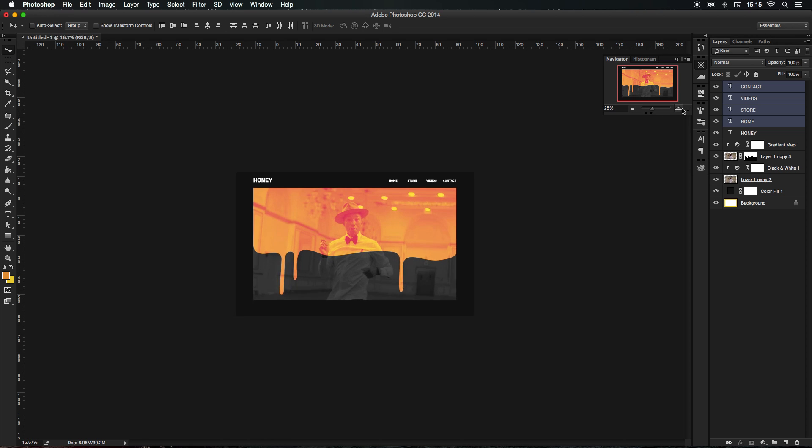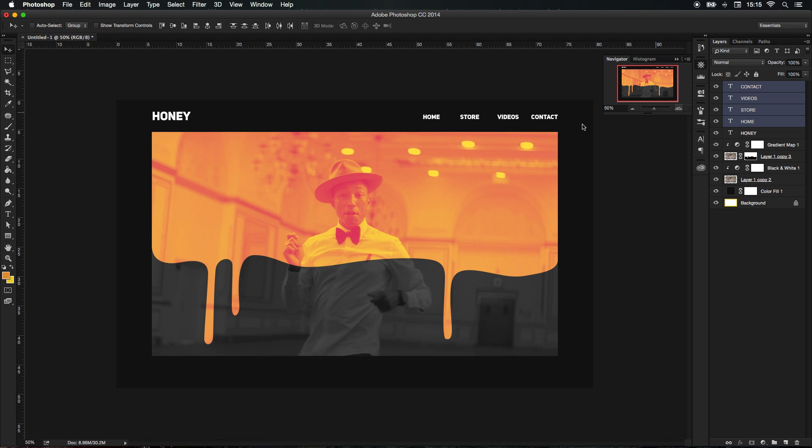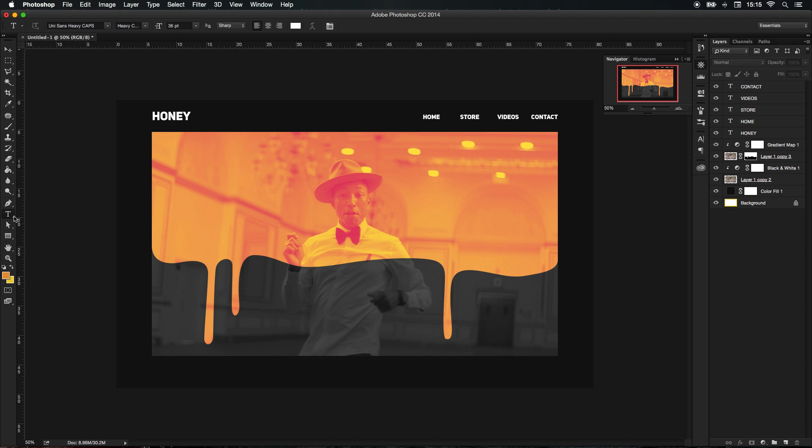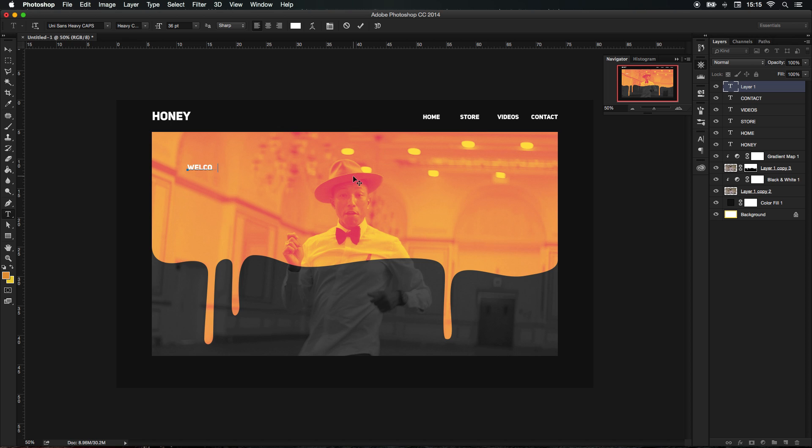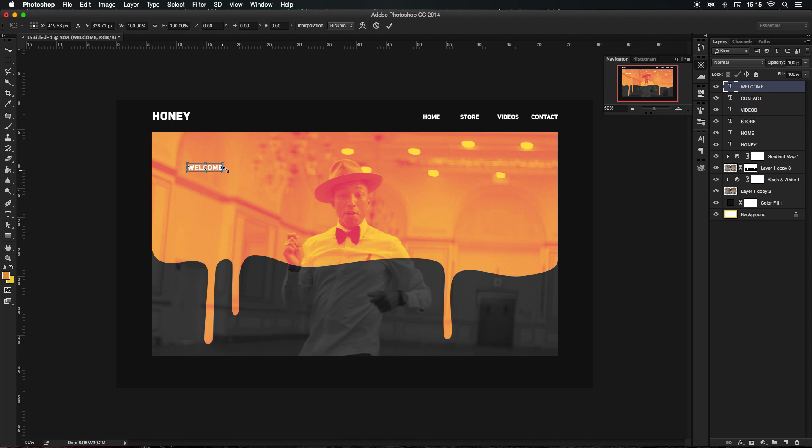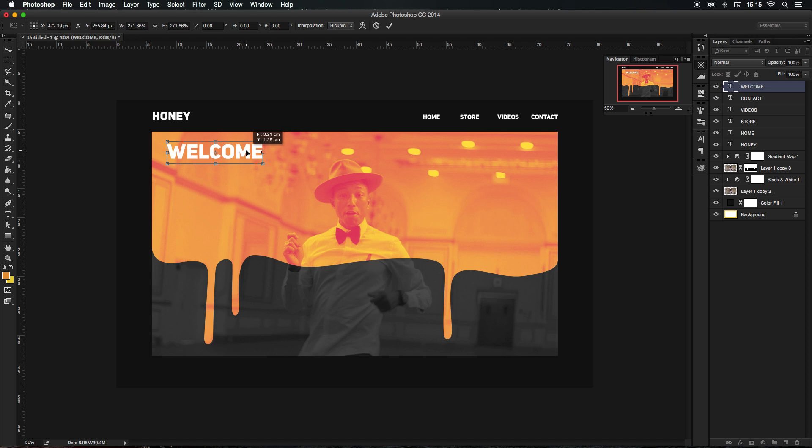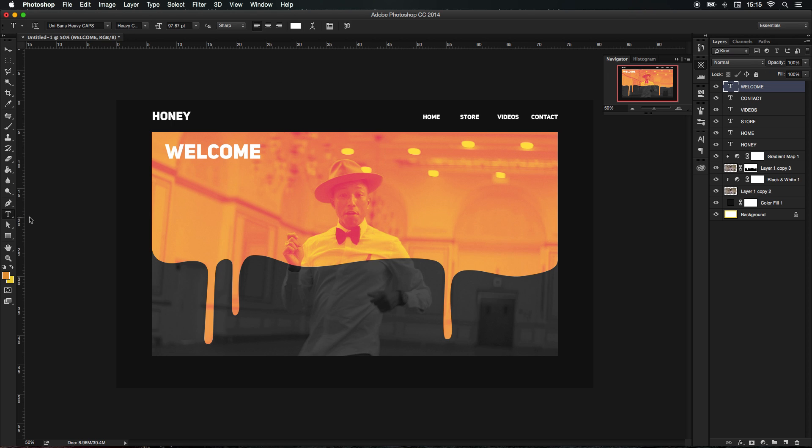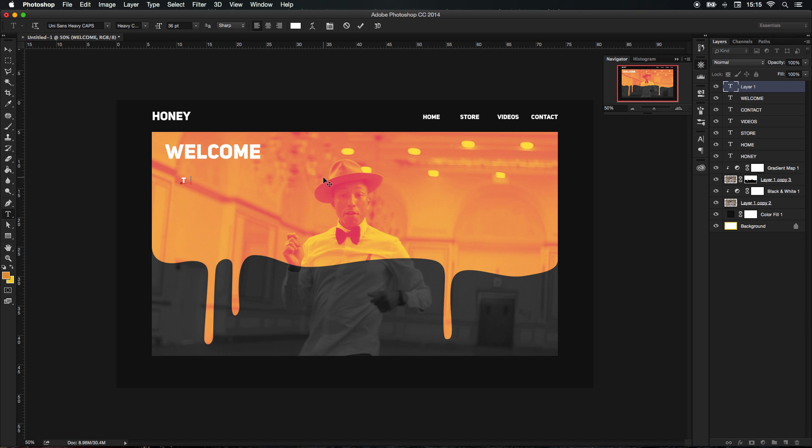That's looking really nice. I'm gonna add some welcome text around here. Welcome to the Buzz. Just a little pun.